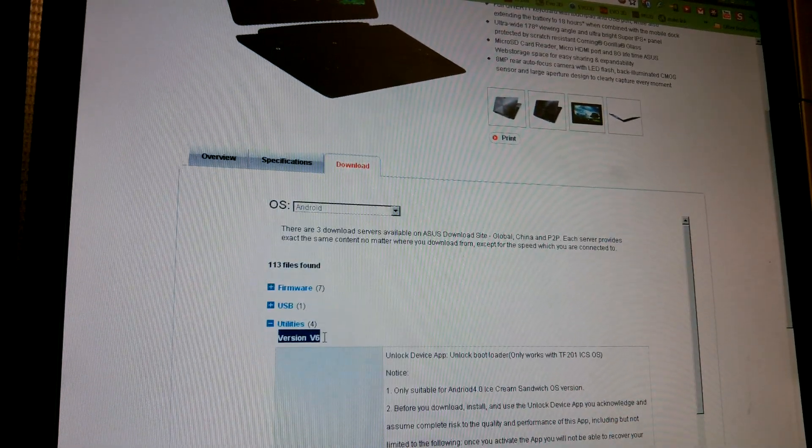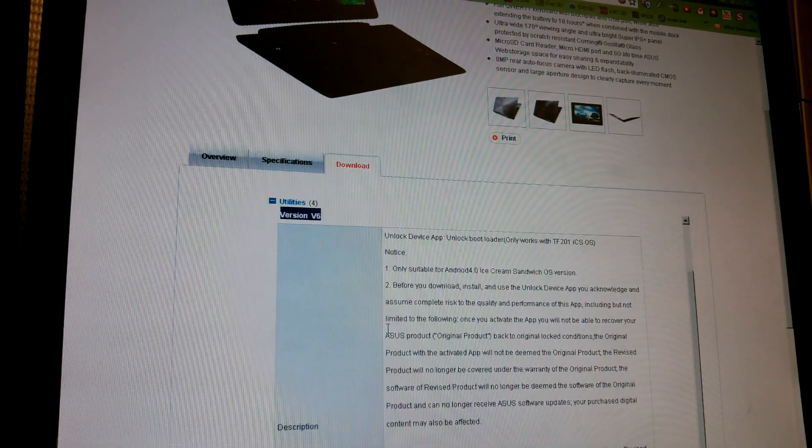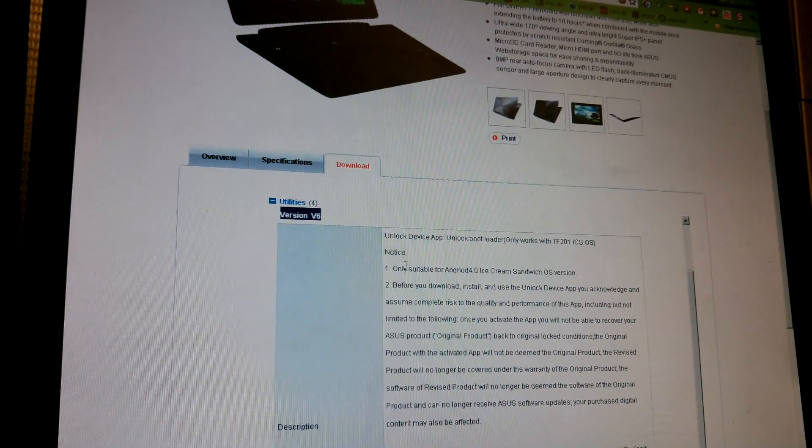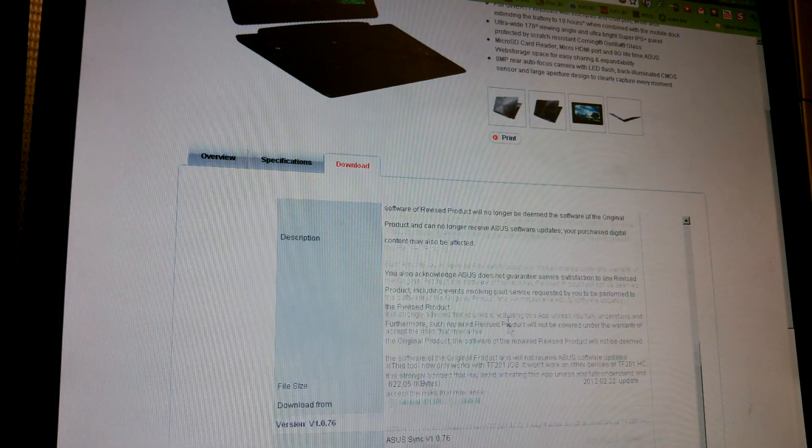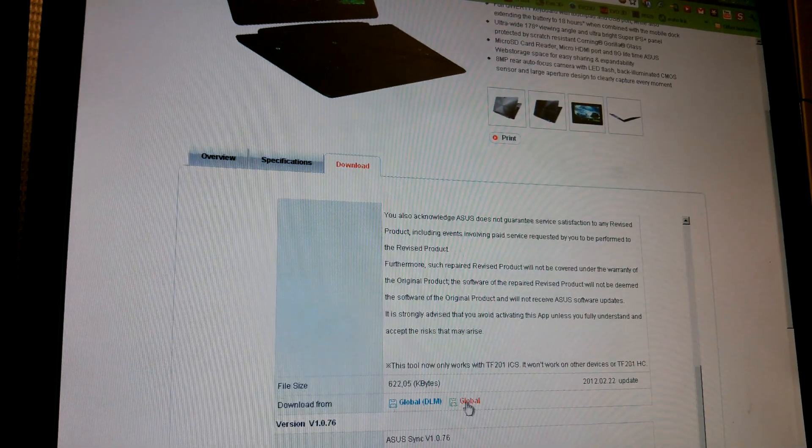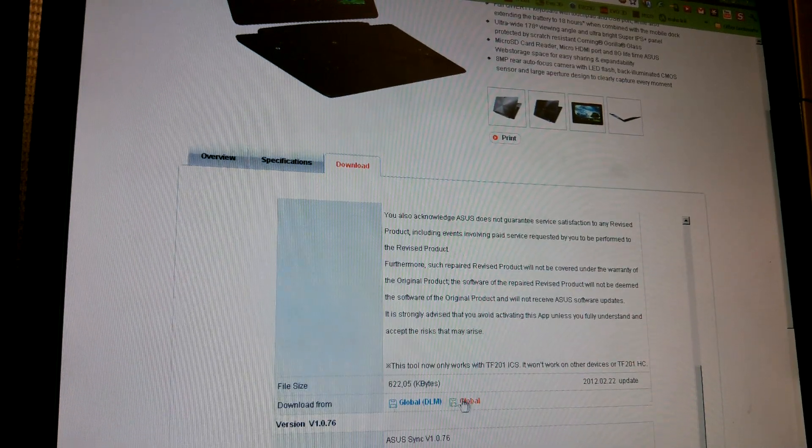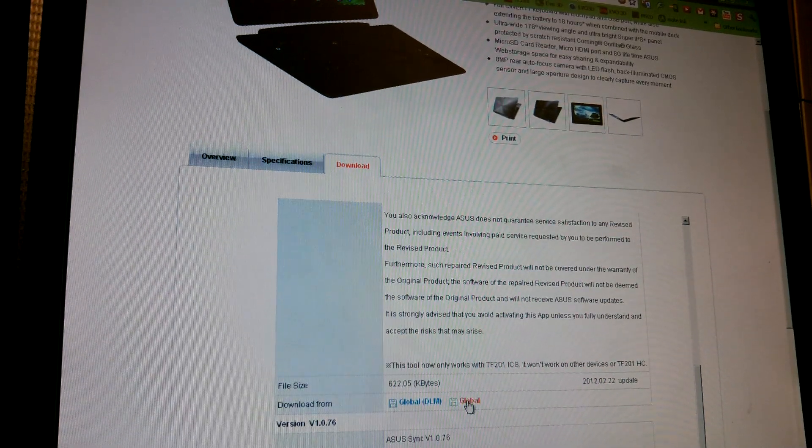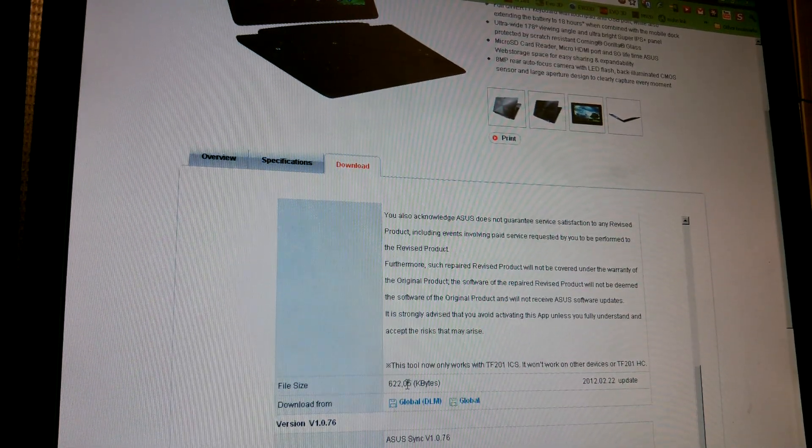It says version 6. And then it's just an APK when you download it. You click this one and it's an APK.